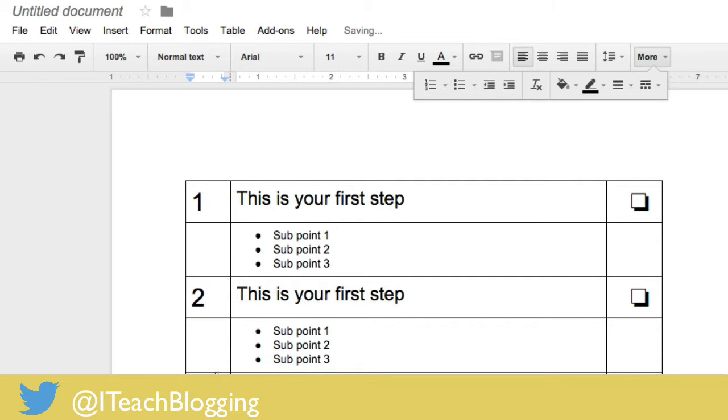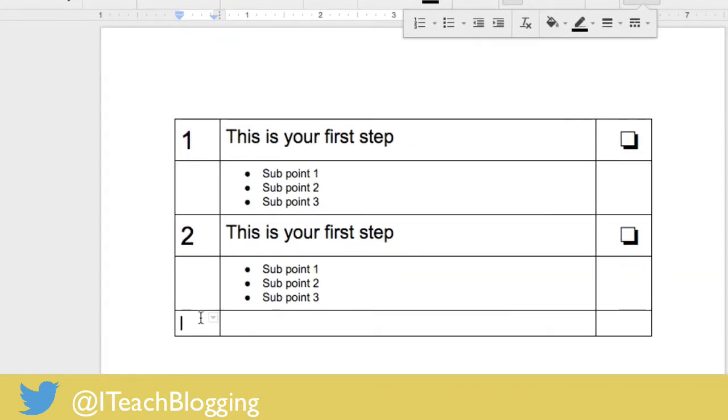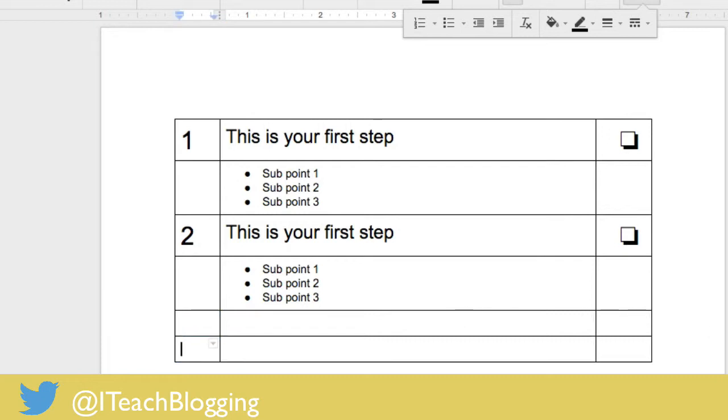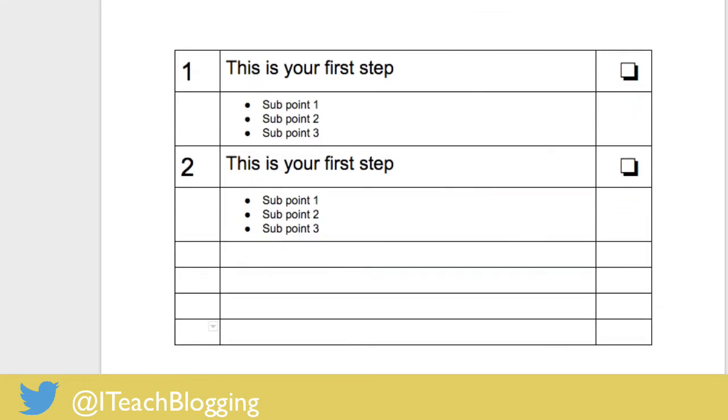Now if you notice I'm running out of rows, no problem. I put my mouse right here, I'm just going to tab over and I keep tabbing and it's going to keep adding rows, just hitting that tab key on my keyboard.